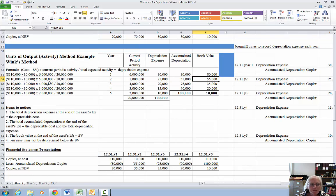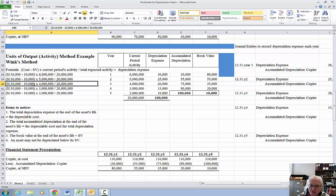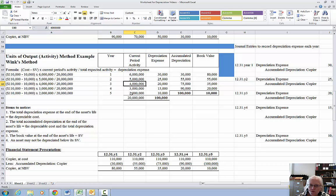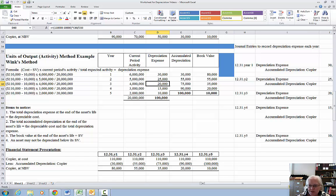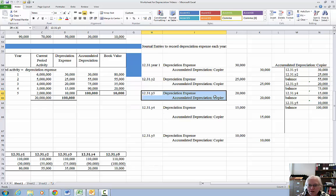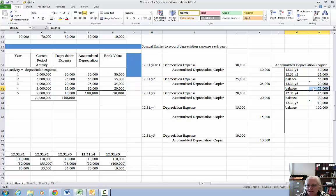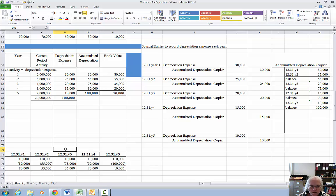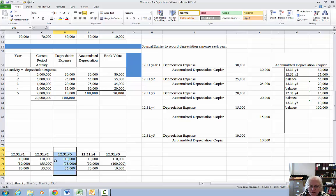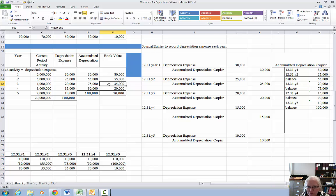Year three: depreciable cost of $100,000 times current year activity of 4 million divided by total activity of 20 million gives $20,000 for depreciation expense. Repeat the process — make your journal entry, post to the accumulated depreciation balance. Accumulated depreciation is now $75,000. Financial statement presentation shows cost minus $75,000 accumulated depreciation equals net book value of $35,000, and book value is $35,000 in the chart.